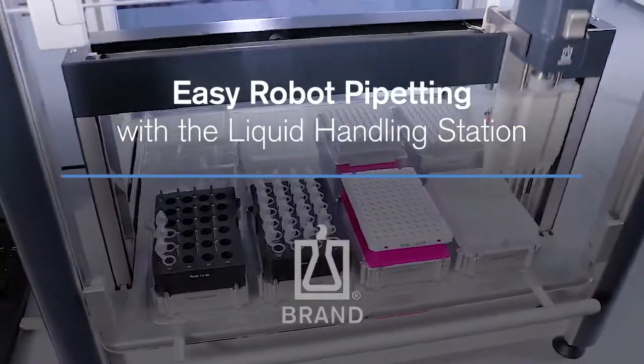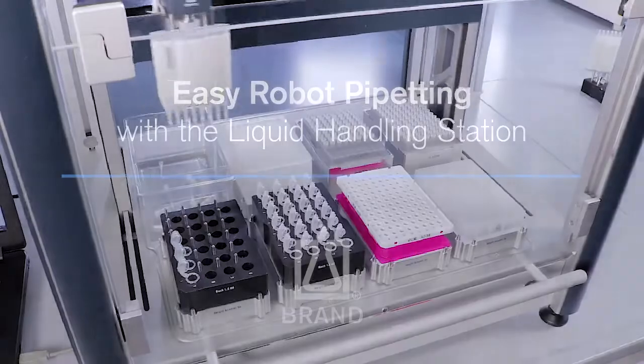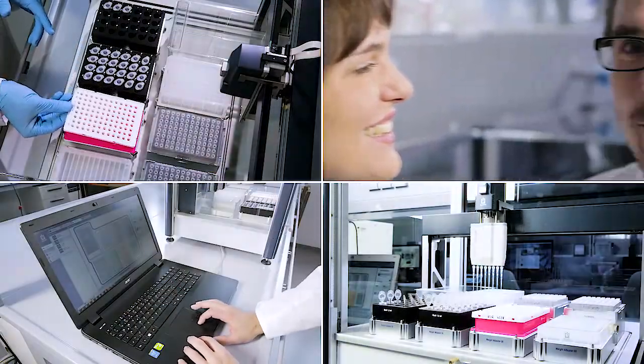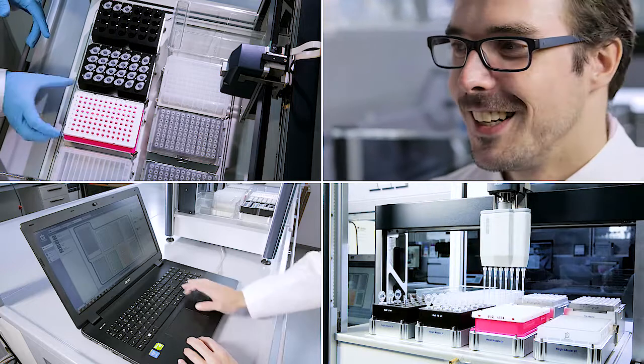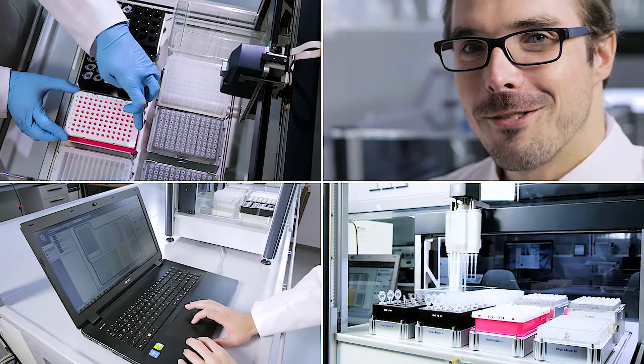How does a pipetting robot work in the lab? Katrin and Thomas tested the liquid handling station from Brandt. Let's see how they use it to set up a PCR.